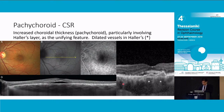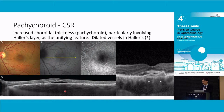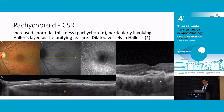You get thickening of Haller's layer, which is the deeper layer, which kind of squashes Sattler's layer. And you may see quite dilated individual vessels - I hate the term 'pachyvessel.' My American colleagues call it pachyvessel, but that implies the vessel wall is thick, when it's not - it's just dilated. So these are the dilated vessels here.